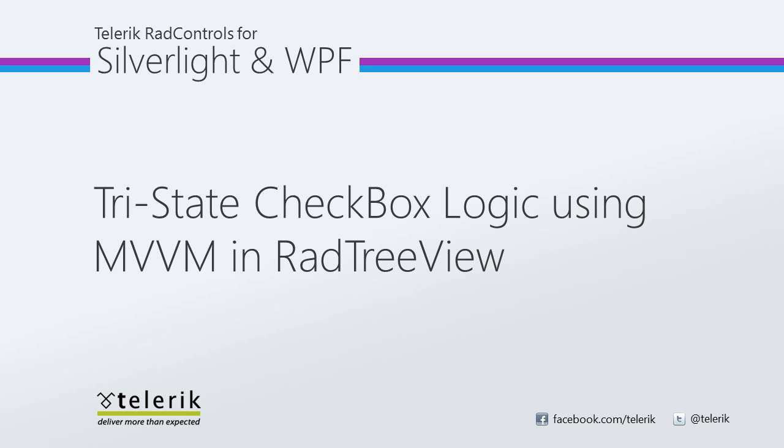Some applications use checkboxes that allow an indeterminate state in addition to the two provided by a normal checkbox. The third state is shown as a square or a dash in a majority of applications, and this indicates that its state is neither checked nor unchecked. This is most often used when the checkbox is tied to a collection of items in mixed states.